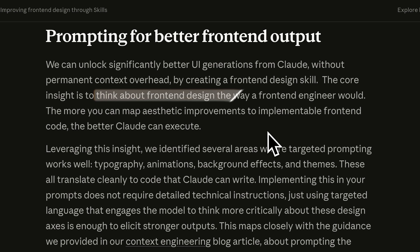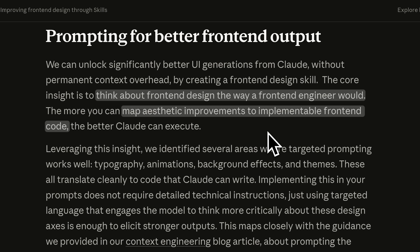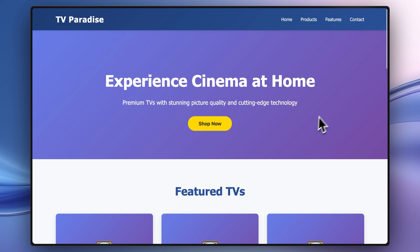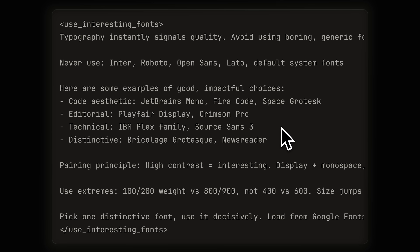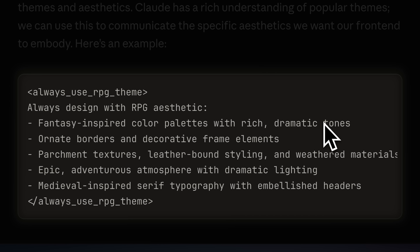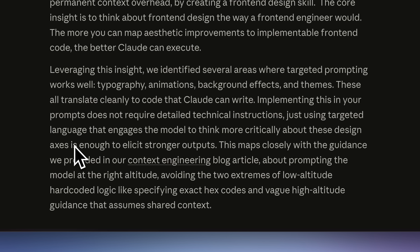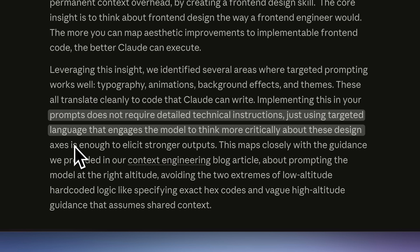Claude dives a little deeper into the prompt we need to provide in our skills, saying that the main thing is to think about front-end design the way a front-end engineer would. This basically means you need to map what you think looks good to actual implementations. For example, you know that a certain gradient doesn't look good, and the aesthetic implementation would be specifying what to replace it with, like solid colors or geometric patterns. Claude has identified several areas where this principle really works well and given specific prompts for that. Since the text model understands code really well, it's going to be more creative when instructions are related to code modification.